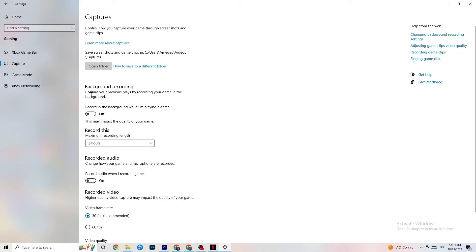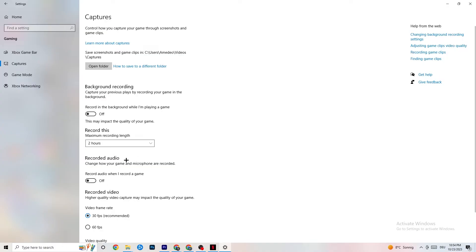Click on Captures. Under Background Recording, turn off 'Record in the background while I'm playing a game'. Please check this is turned off — recording takes a lot of performance, especially on low-end PCs. Also turn off audio recording, as it also consumes performance. If you want to record your gameplay, use OBS or another dedicated application instead of Windows.